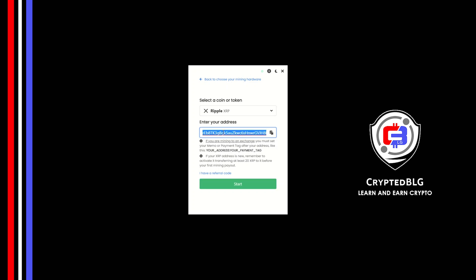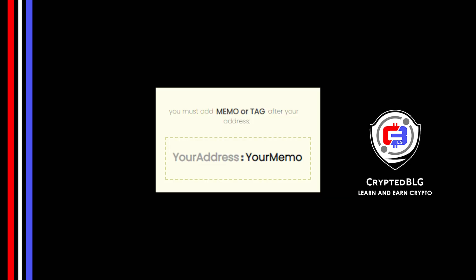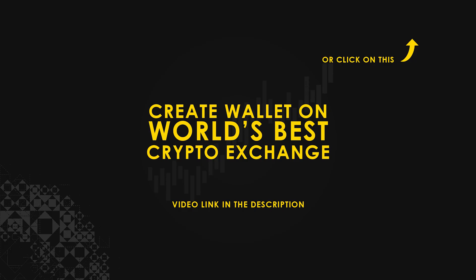Copy and paste your Ripple wallet address along with memo. You must add memo or tag after your wallet address. Make sure that it is in this format. Even the colon is necessary. If you don't have a wallet, check the video link in the description for creating wallet on world's best crypto exchange.